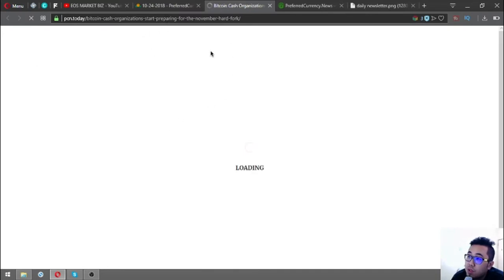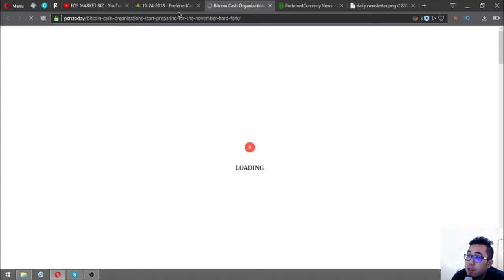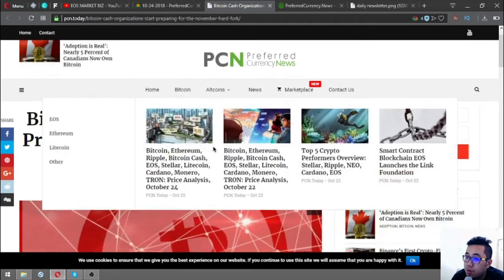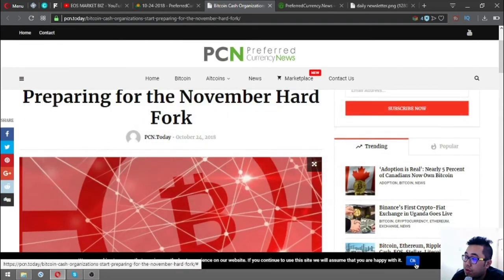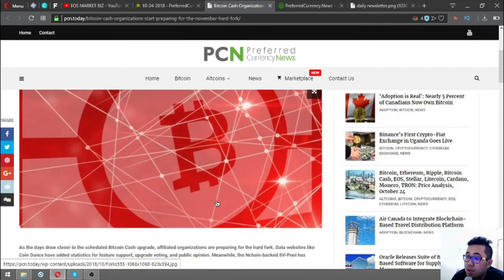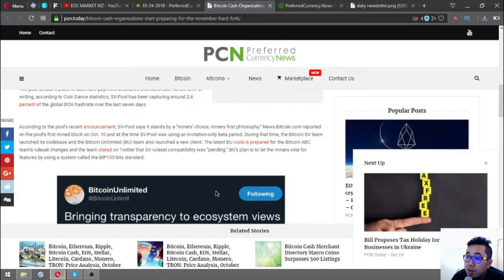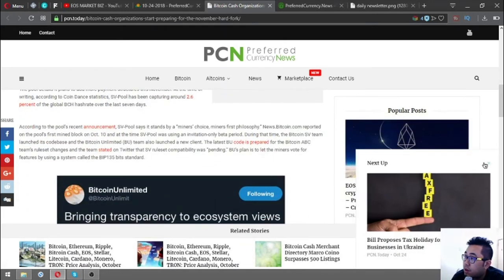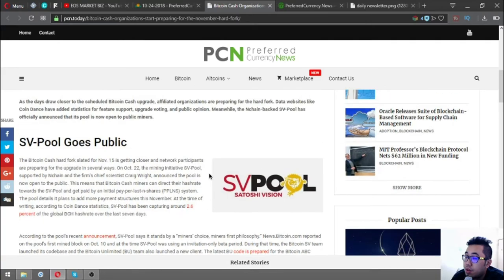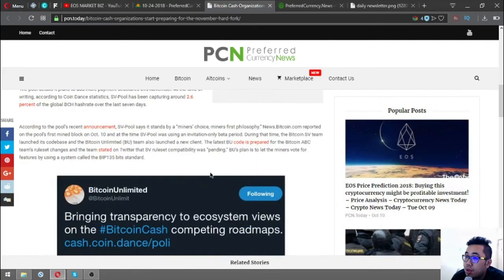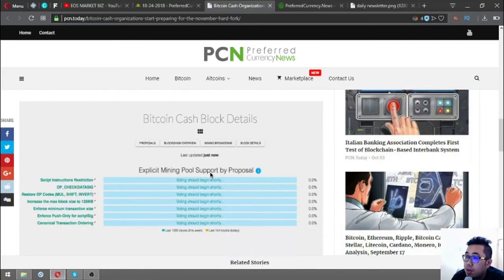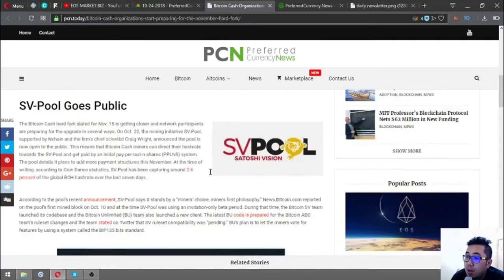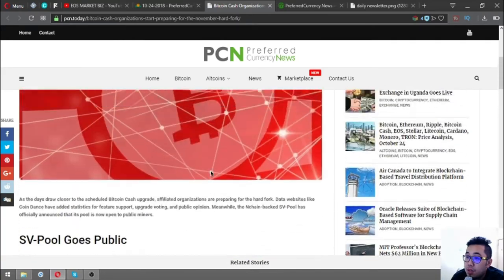That's the main story. Once you click continue reading, it will redirect us to bcn.today. Let's open the website and wait for it to load.